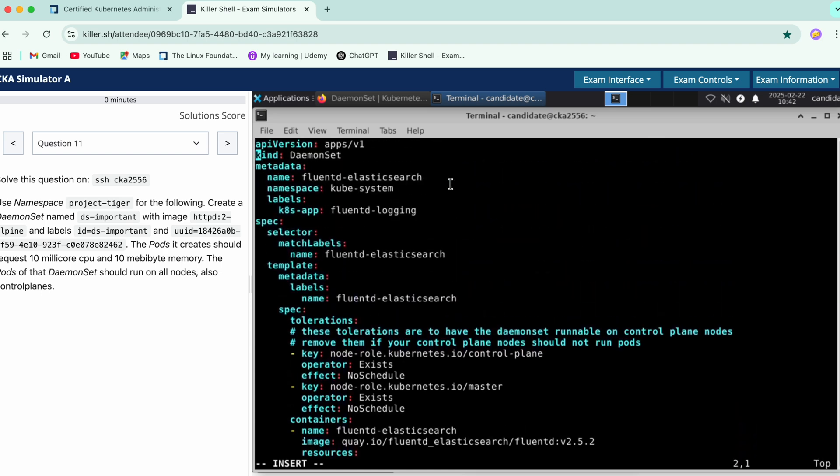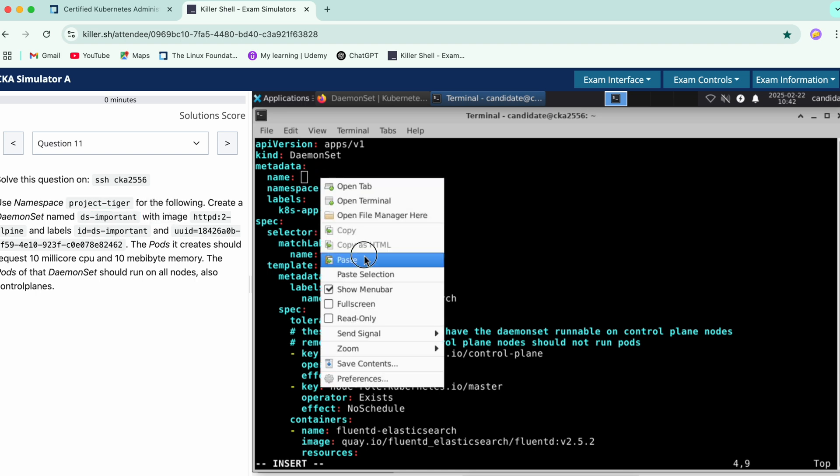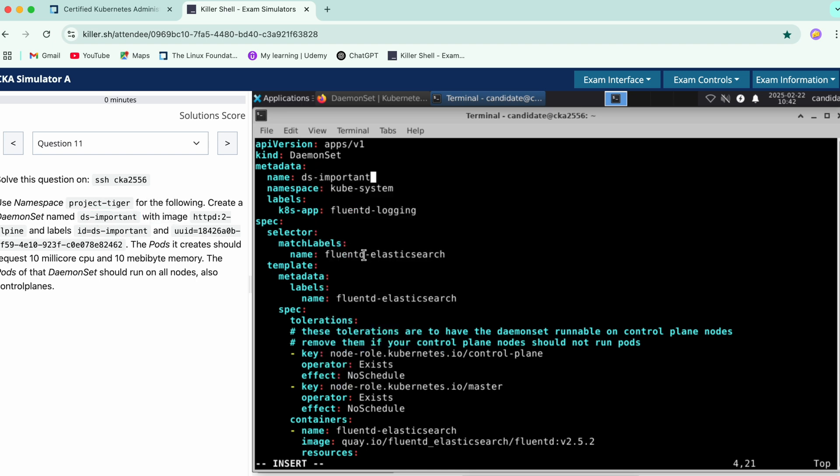Okay now this DaemonSet has the name, create a DaemonSet named ds important. We'll copy this. Namespace is project tiger.